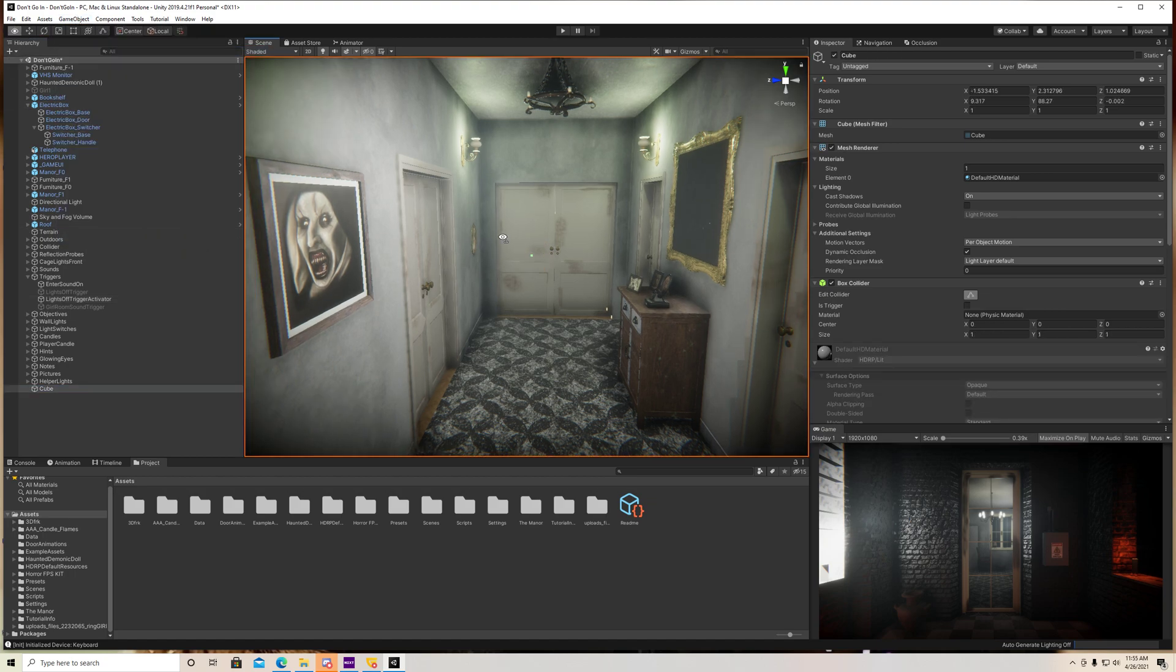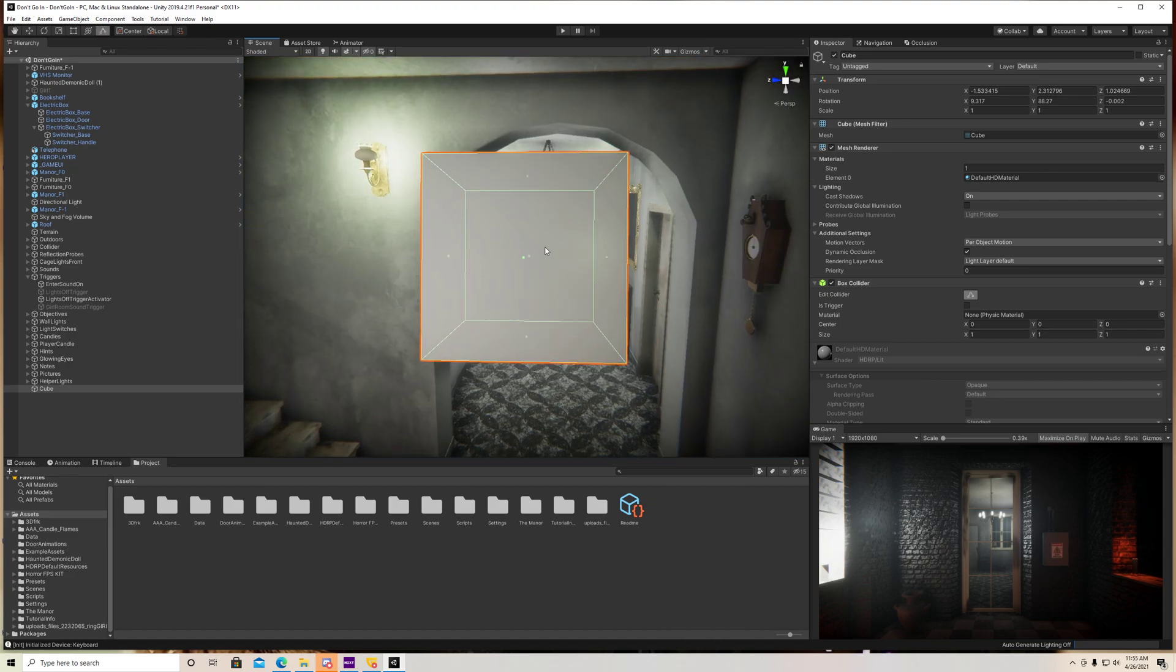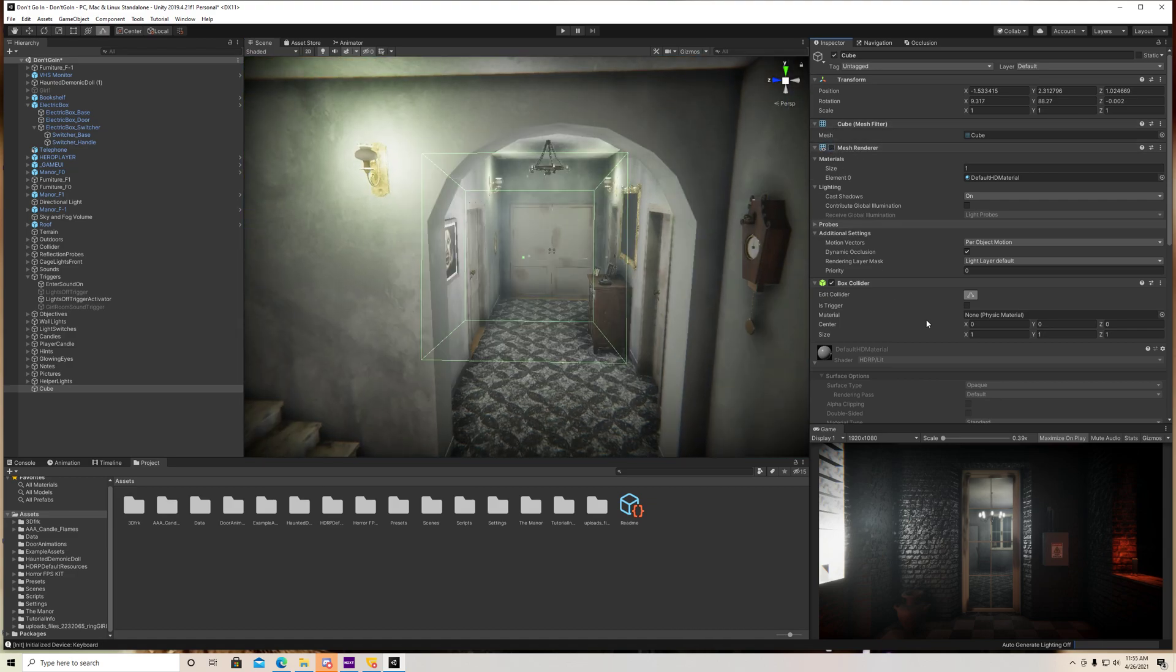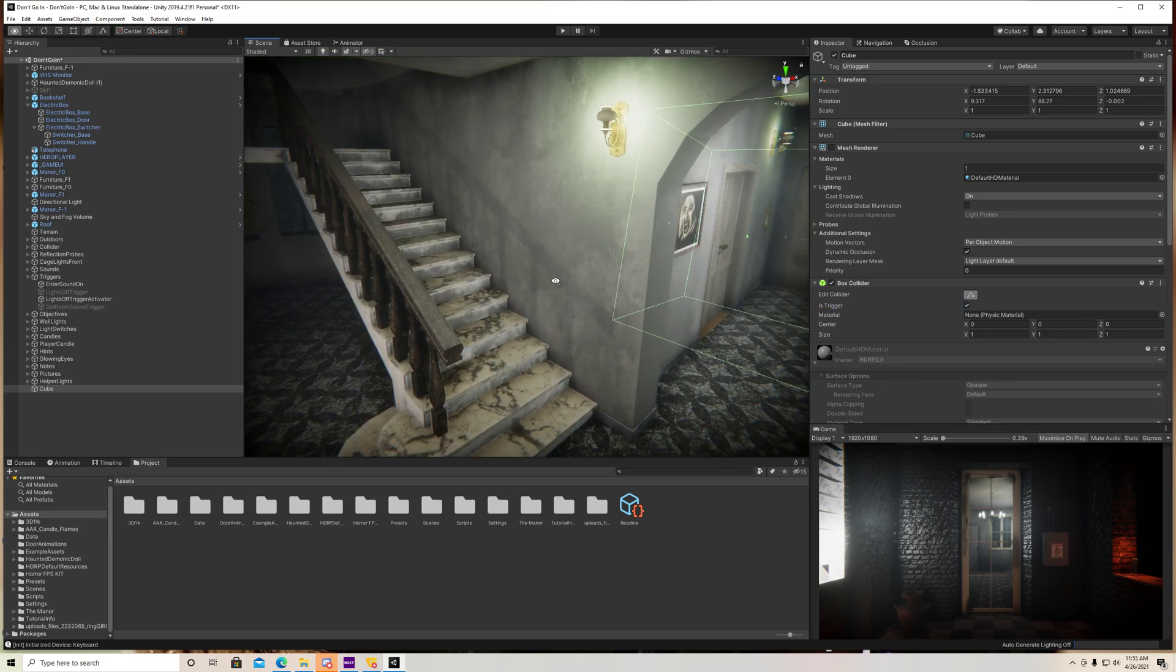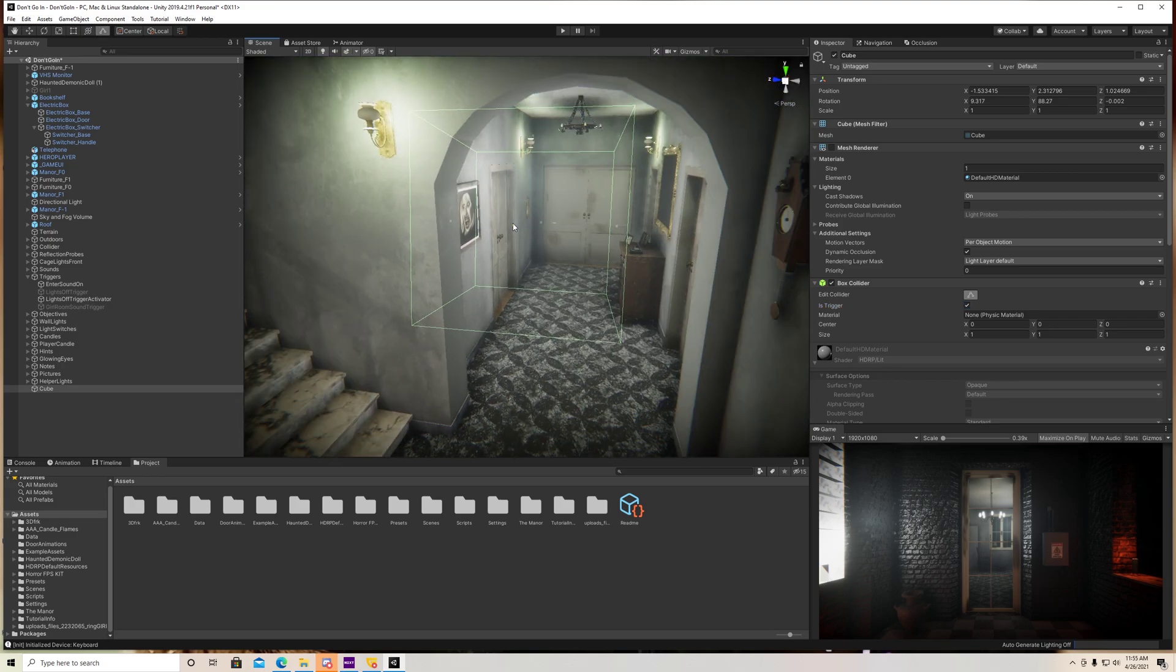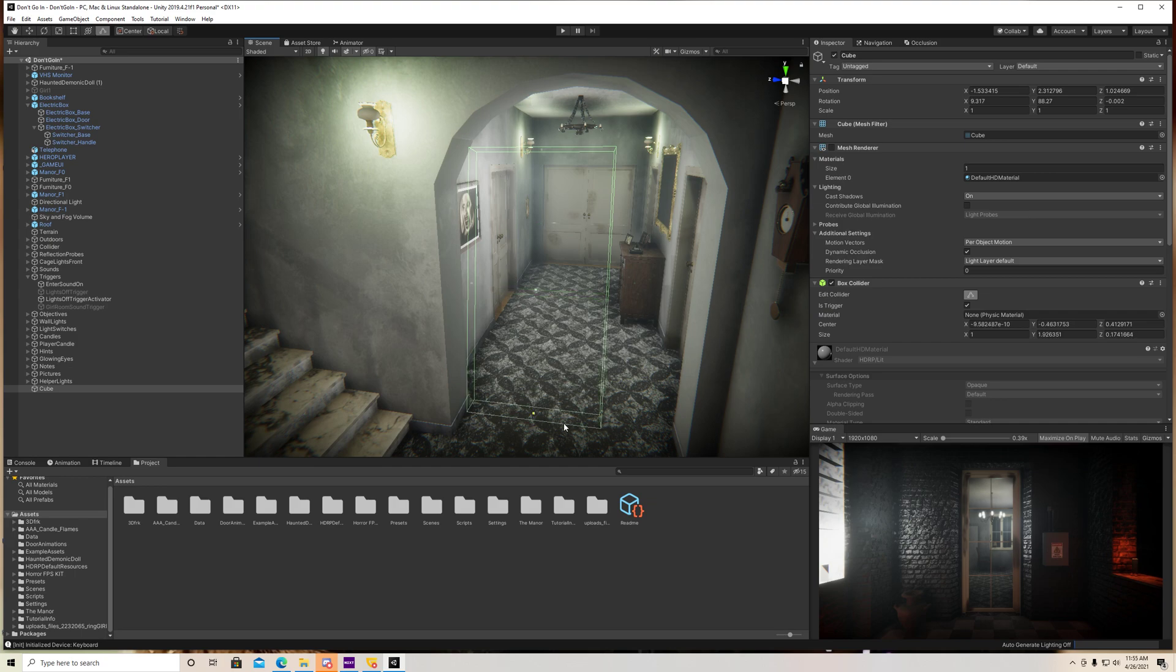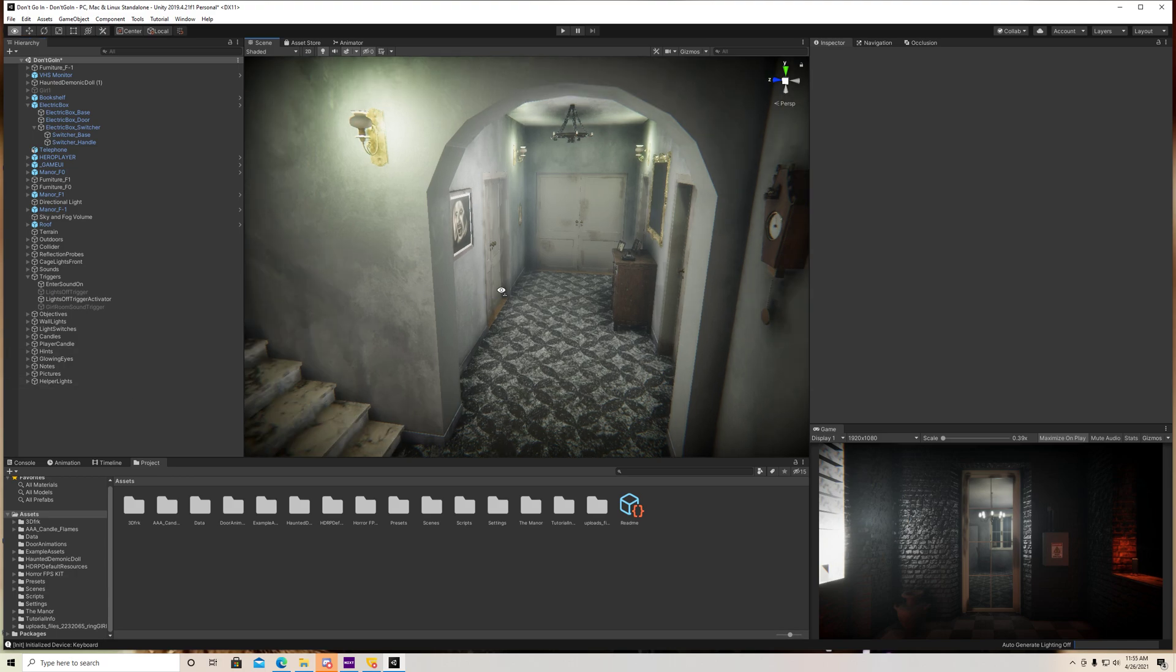Align that to view here. And you would take your mesh renderer off, and you would make this a trigger. Then you would add your component to this, and you know you would adjust it, all that stuff. You guys know how to do that, so your player would walk through it. Pretty straightforward.